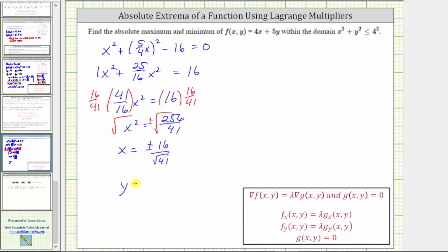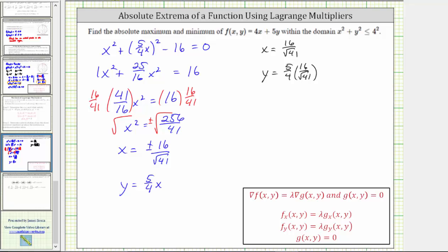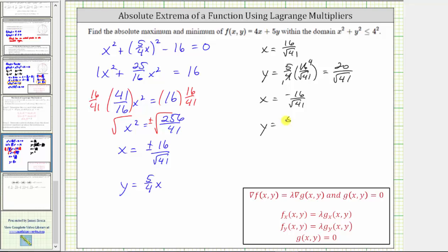Using y = (5/4)x to find the corresponding y-coordinates: when x = 16/√41, y = (5/4)(16/√41) = 20/√41. When x = -16/√41, y = (5/4)(-16/√41) = -20/√41.